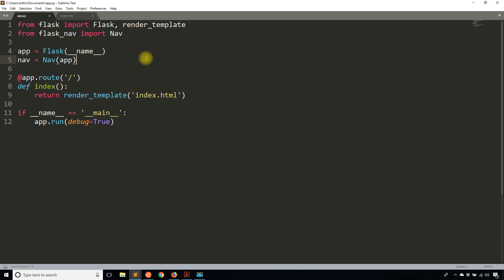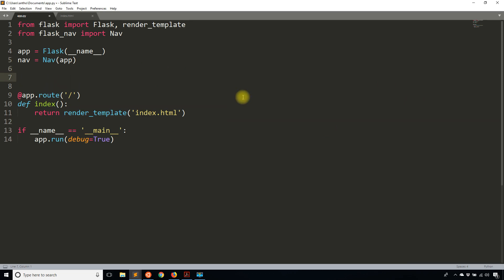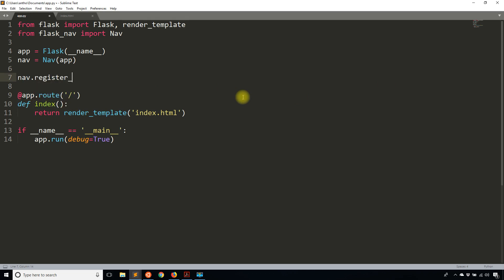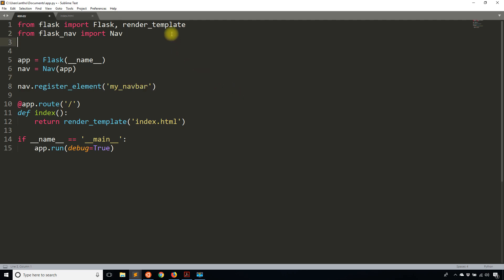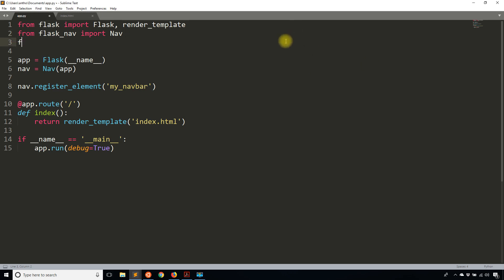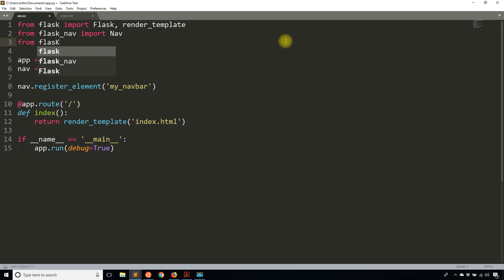To demonstrate what that looks like, I'm going to register an element. So I'm going to call nav.register_element. Then I'll give this nav bar a name, so the first thing that goes here is a name and I will call this my_navbar. You can put it as whatever you want. Then I'm going to have to import some elements from flask_nav.